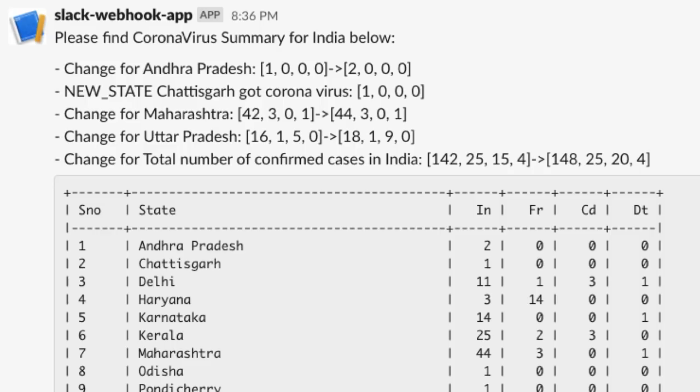It says please find coronavirus summary for India below. It has a few pointers about what has changed from the last notification that we have received. We can see that we have a new state, Chhattisgarh, which is also entering coronavirus. These 1 0 0 0 are nothing but how many Indian nationalities, foreign nationalities, how many have been cured and how many deaths have occurred.